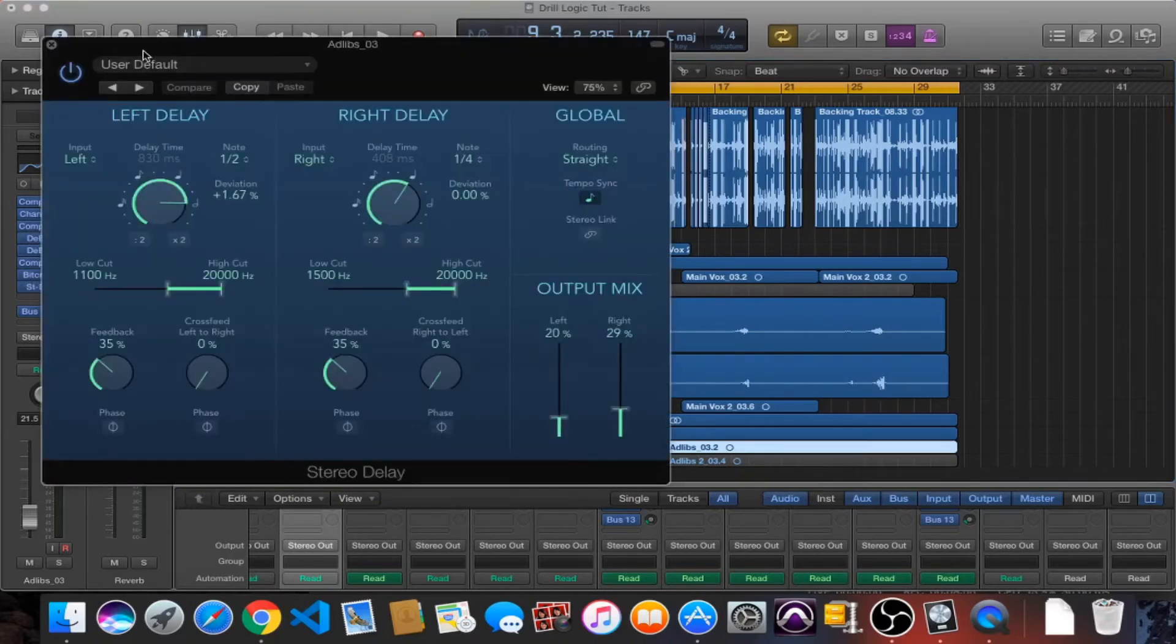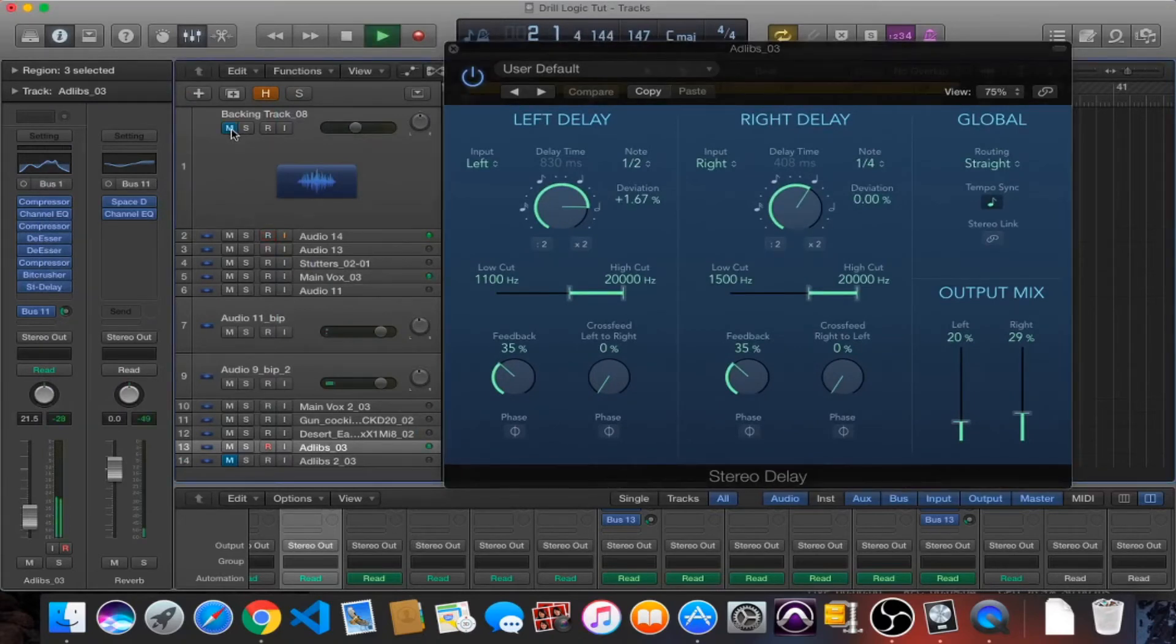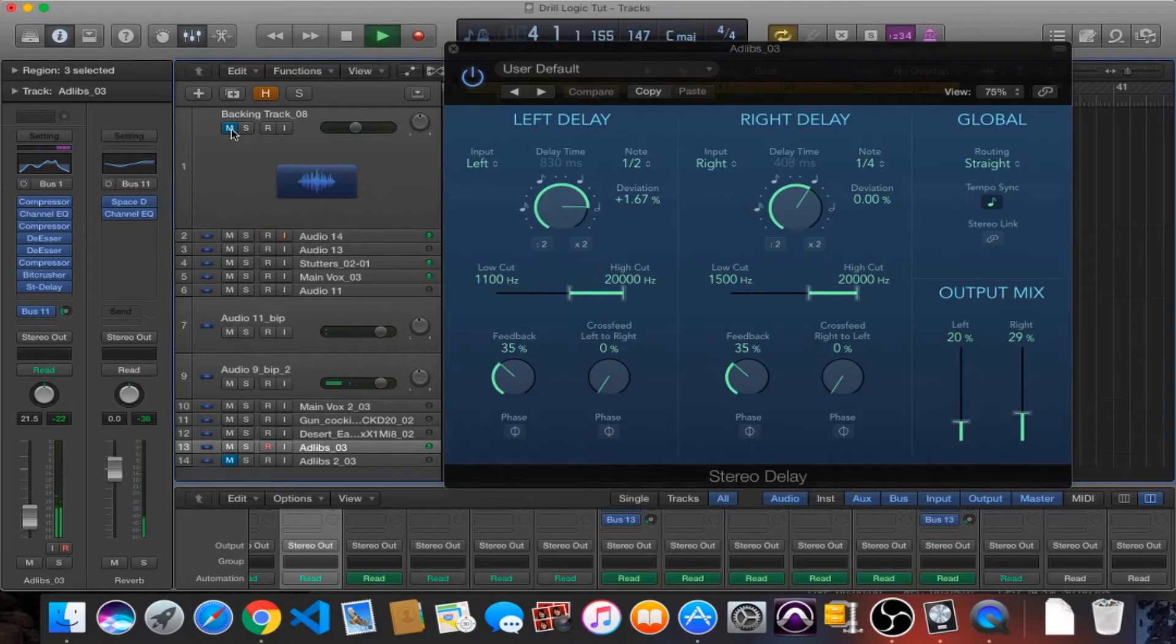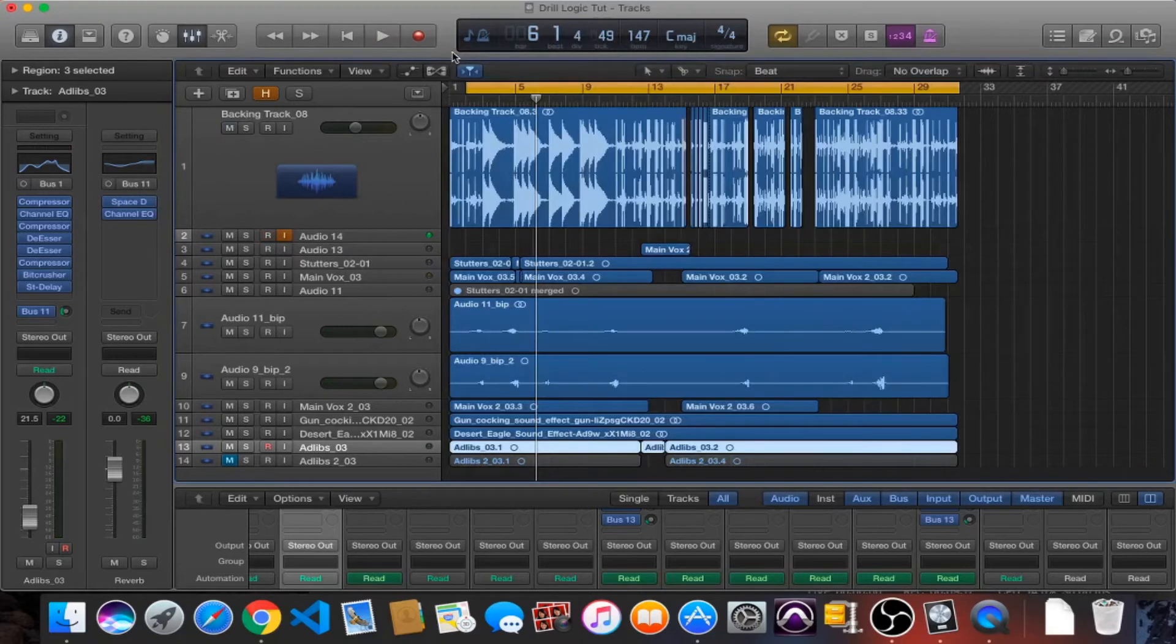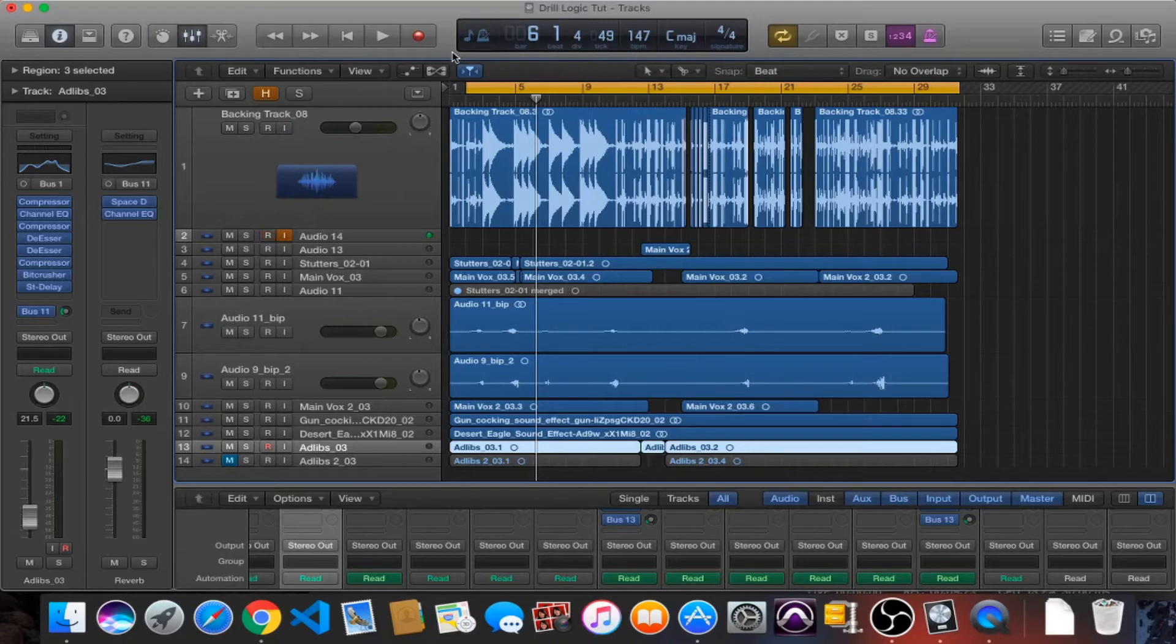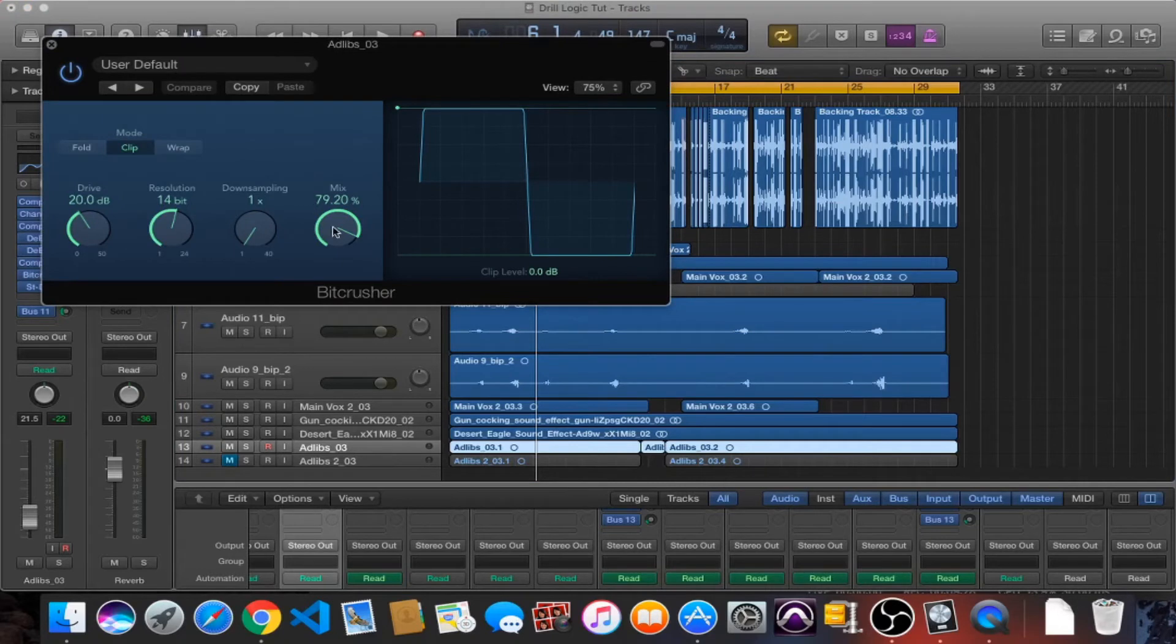We have a ping-pong delay here. So as you can hear the delay is bouncing between your speakers, between your headphones, just a little trippy effect that I like doing. You know I like making use of all of the space in my tracks. Oh yeah I've also got a bit crusher there and I'm doing 20 decibels drive and a 79-80 percent mix.